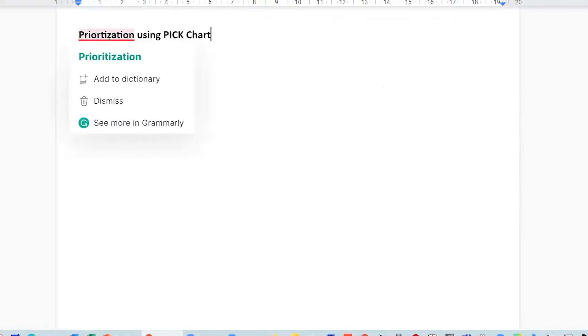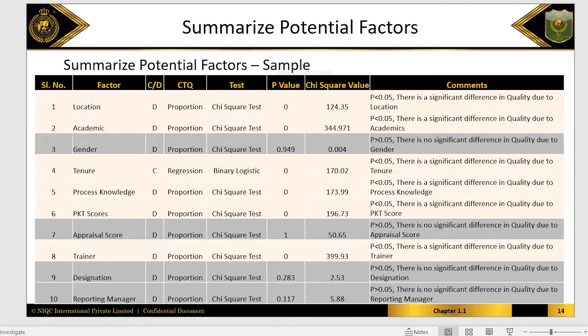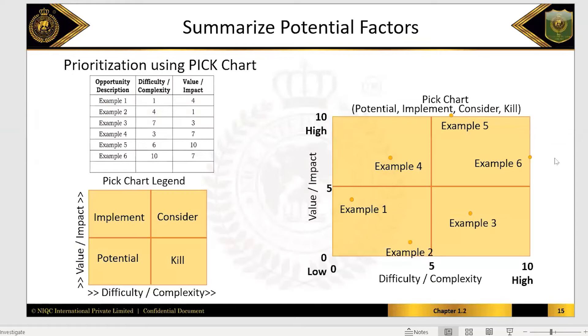Now, prioritization using PICK. Whatever solution you're using, you have to further prioritize it. So what is PICK? P stands for Potential, I stands for Implement, C is Consider, K is Kill. Simple — P, I, C, K.